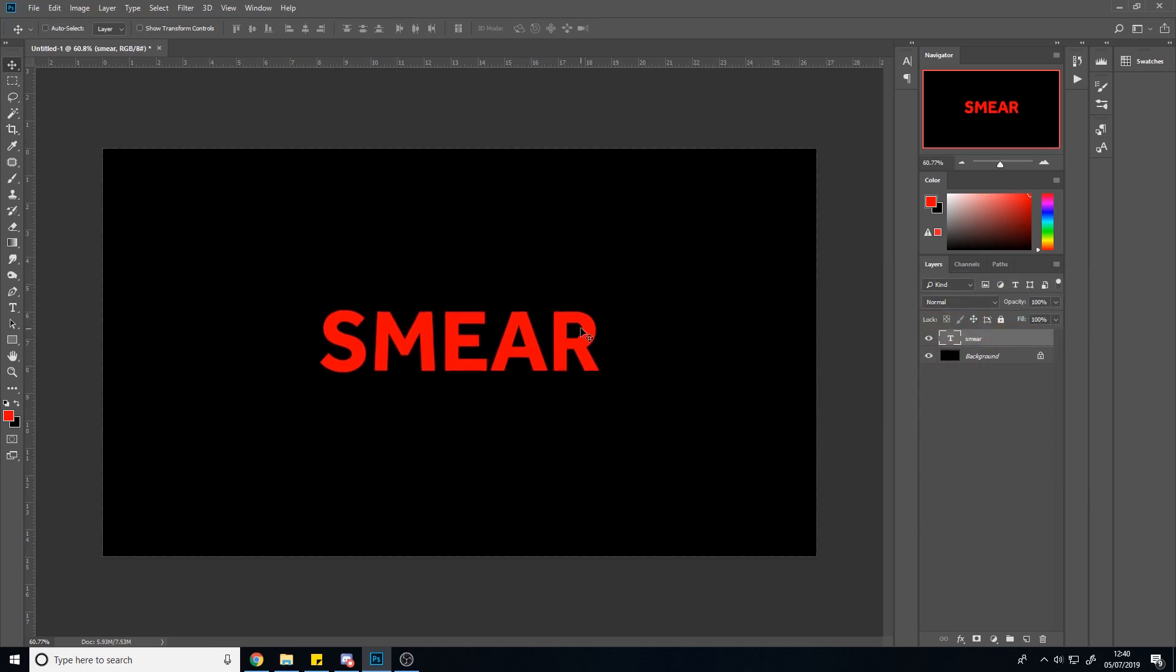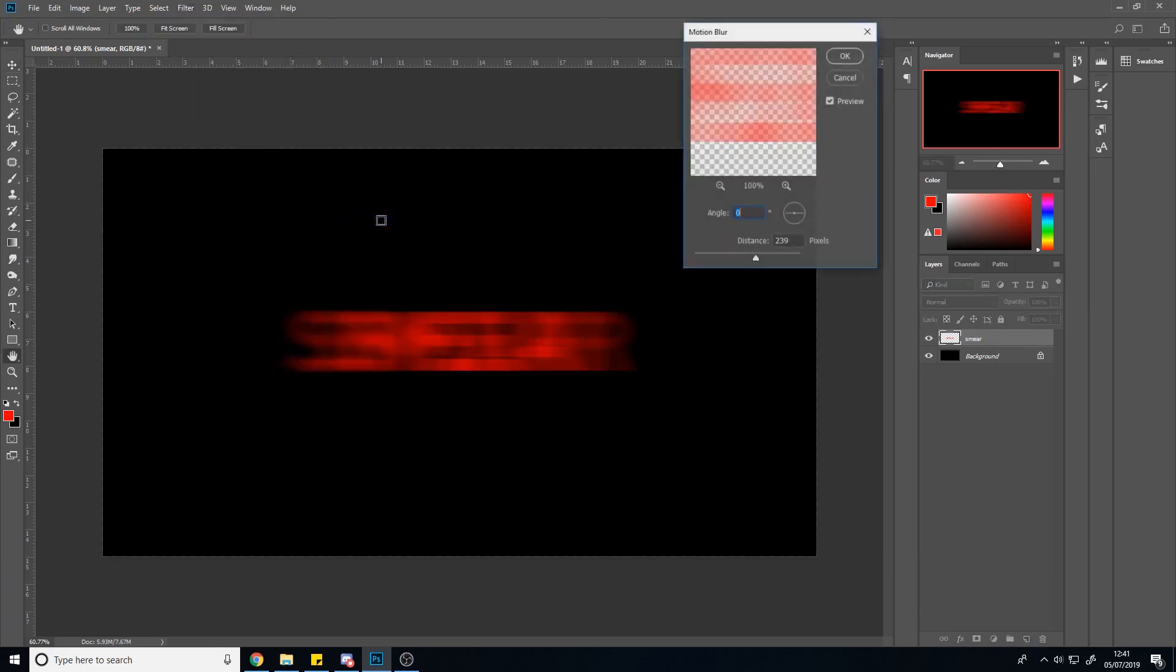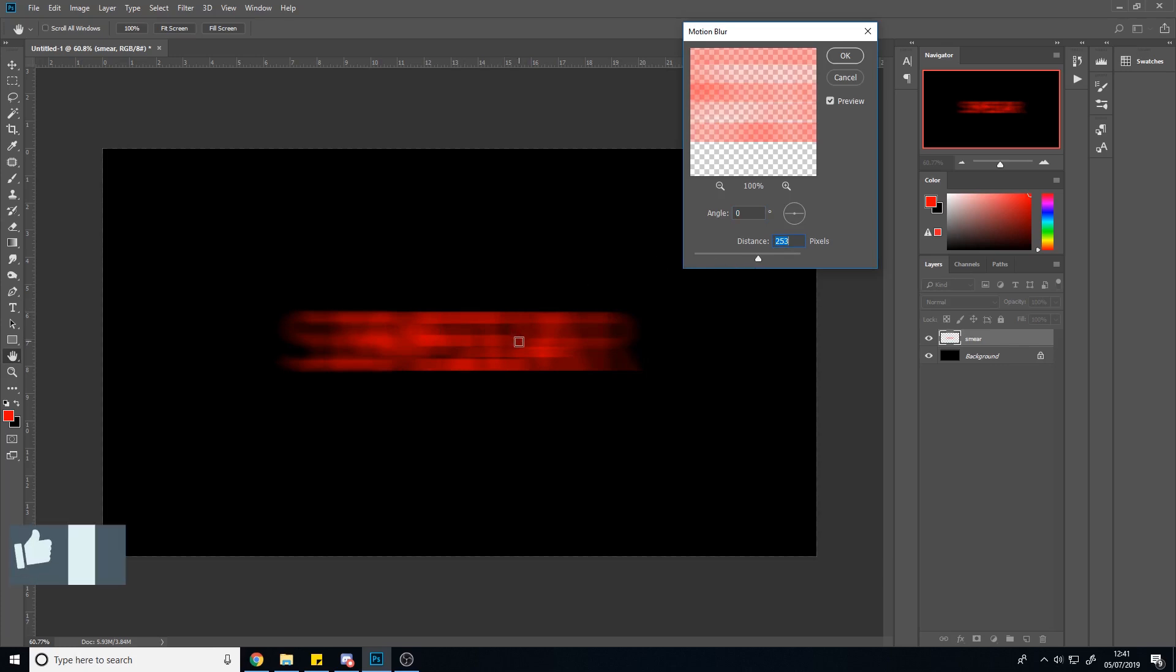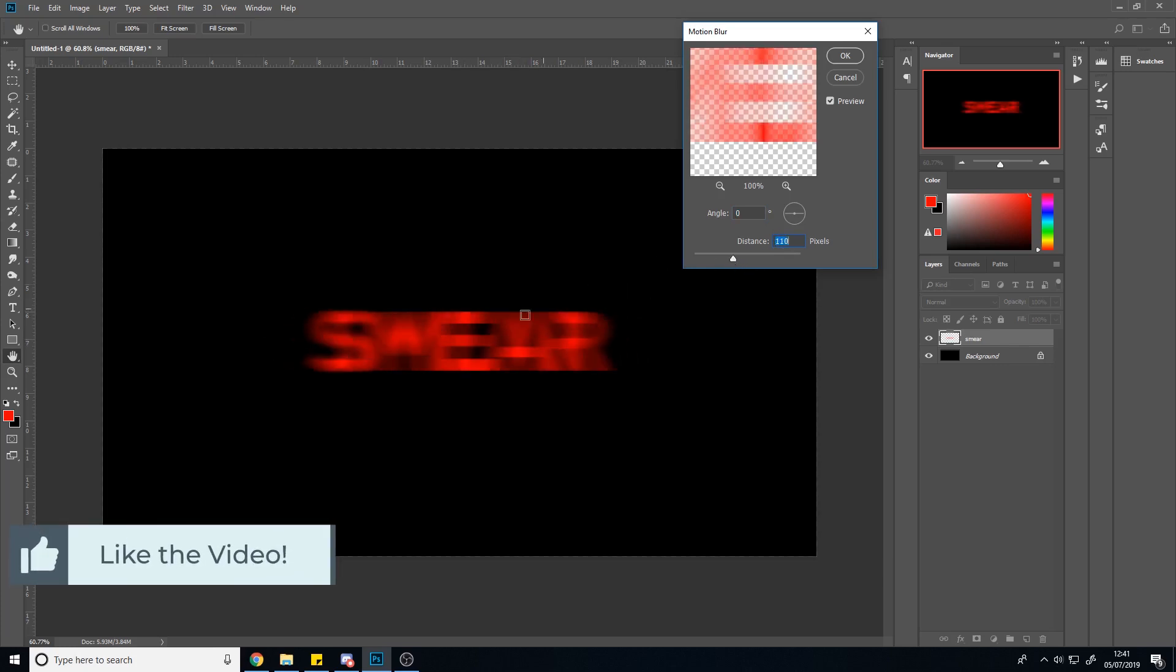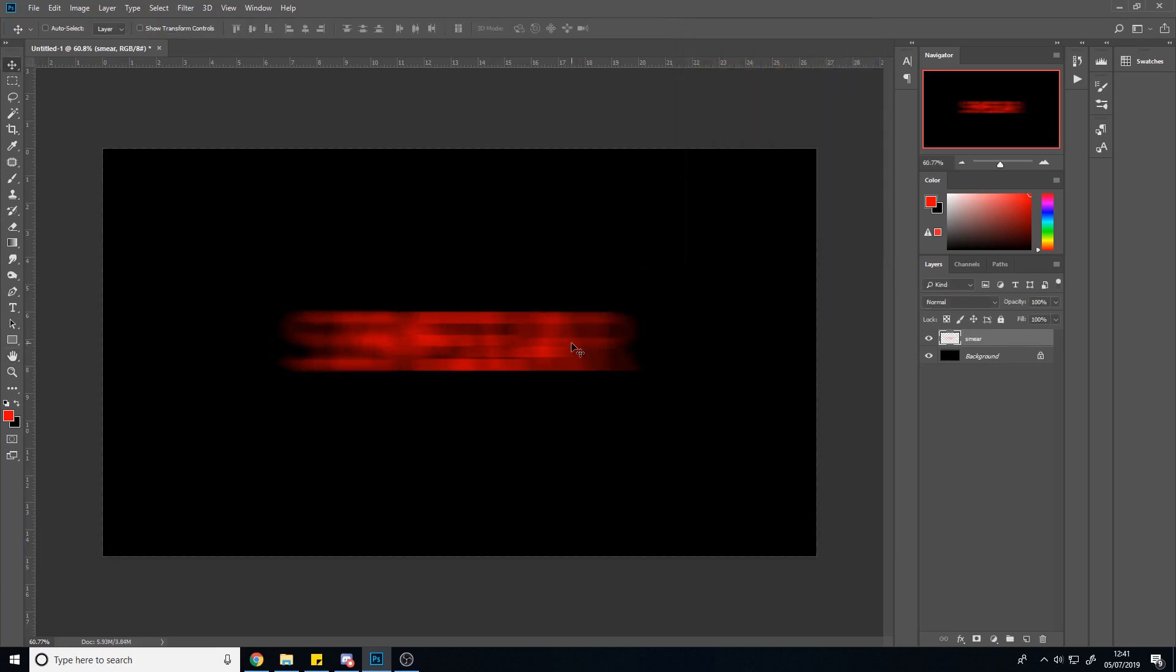So once you have the text, rasterize it by right clicking rasterize. And then go to filter, blur, and motion blur. I've already got it preset, but you want the angle to be zero or basically one of the right angles. So either zero, 90, or minus 90. You just want to make it blurred enough so that you can't really recognize the text anymore. This is just to get some sort of lines to start off with, so it's not too important, but like this much should do. And then click OK. And you're halfway there already.